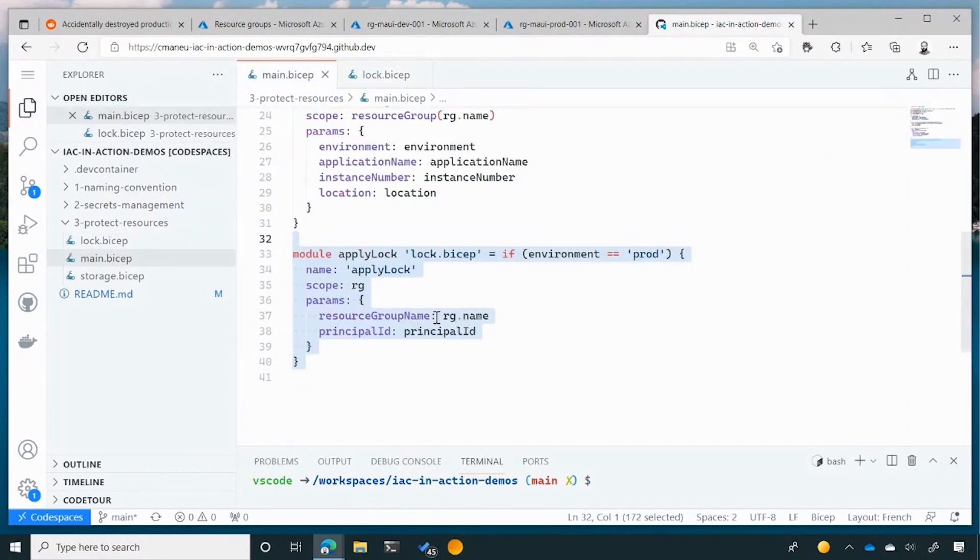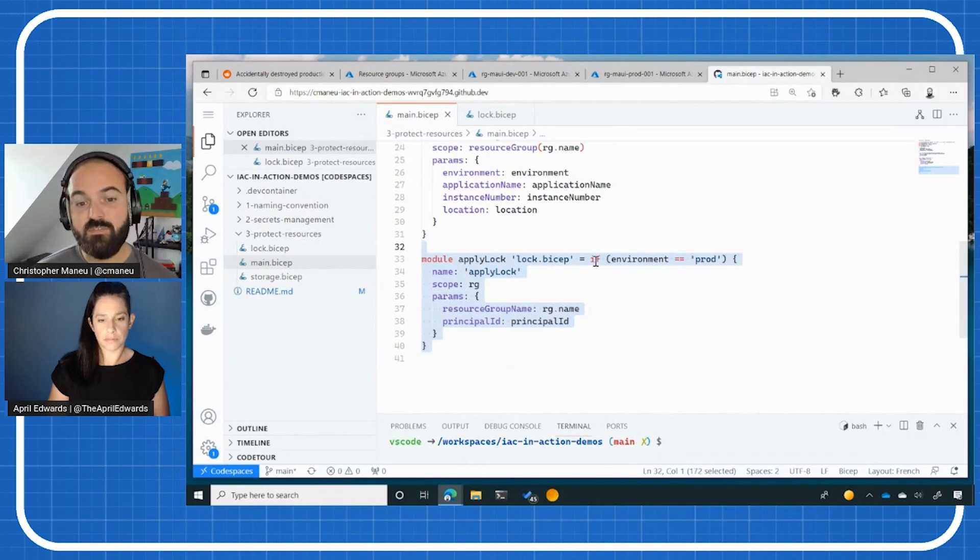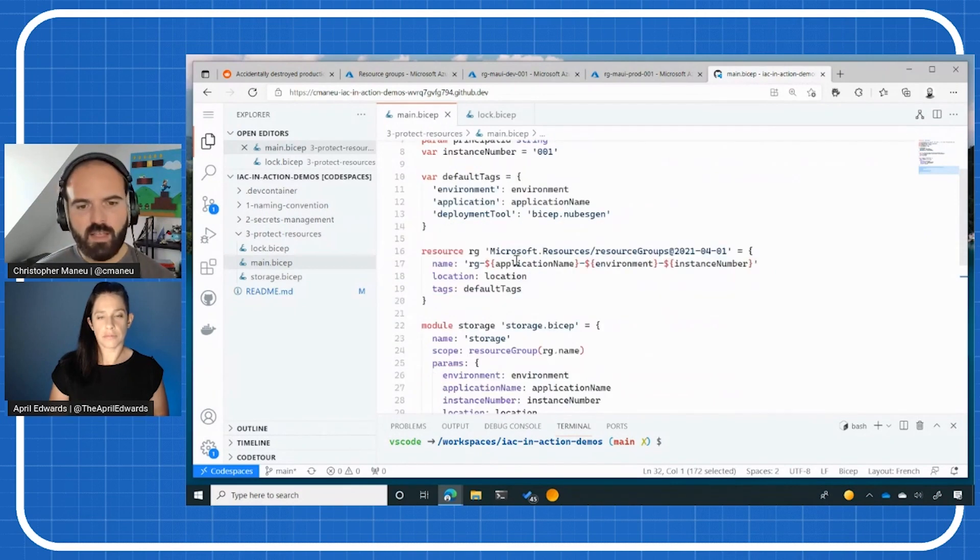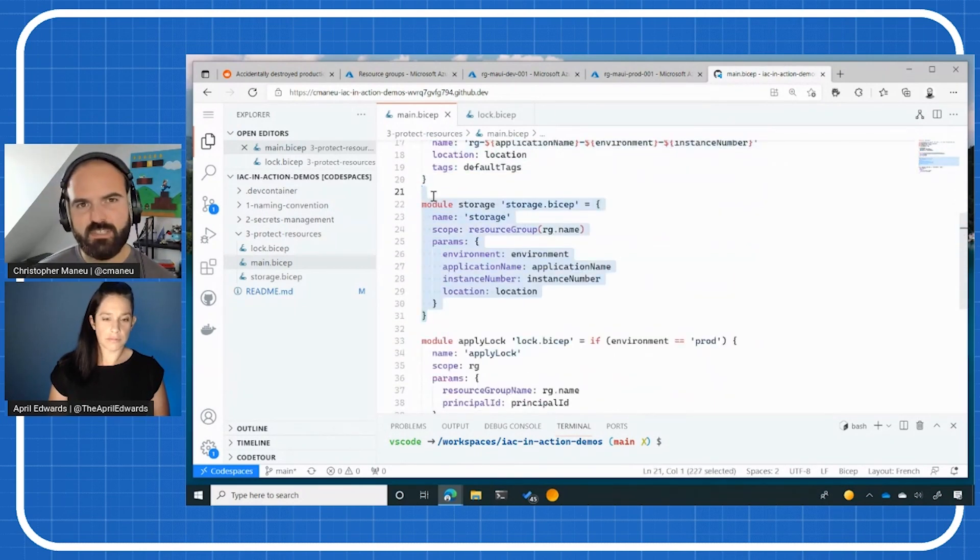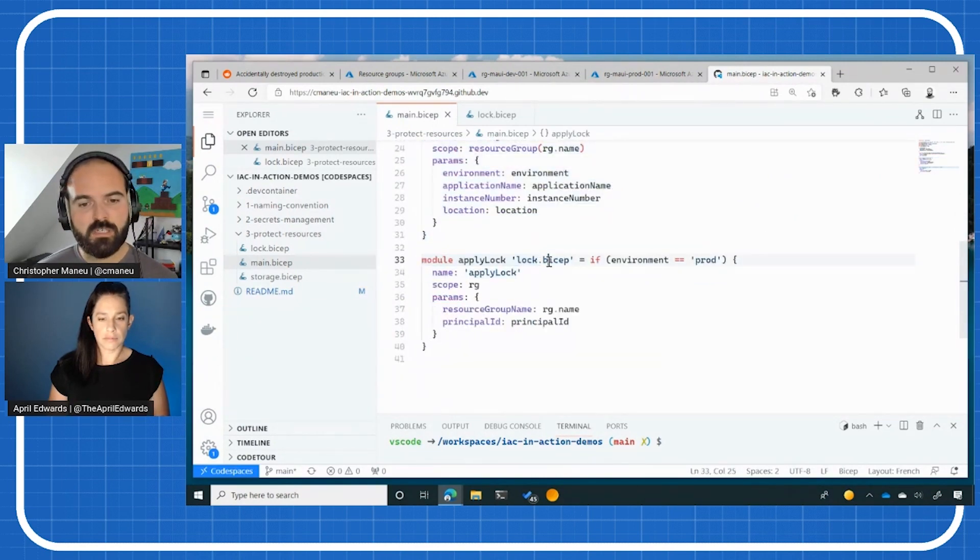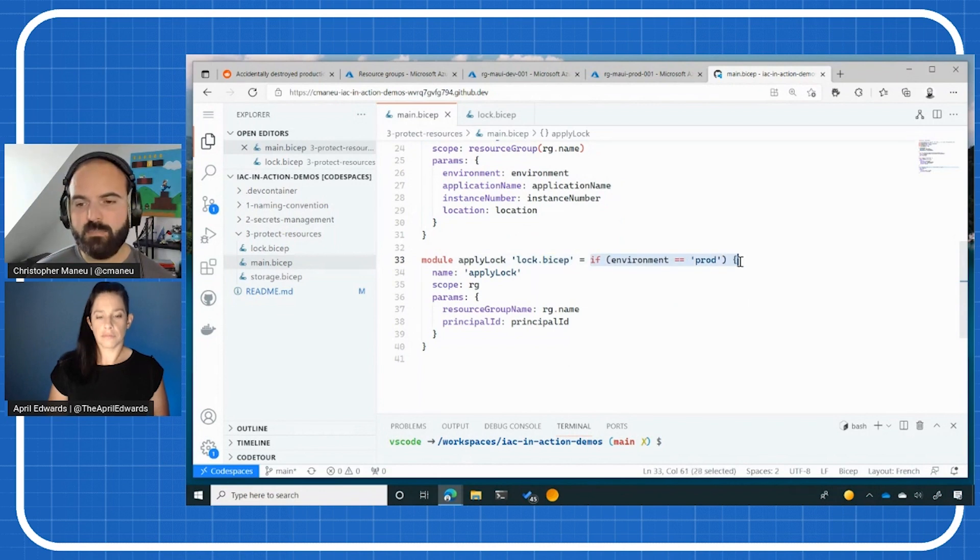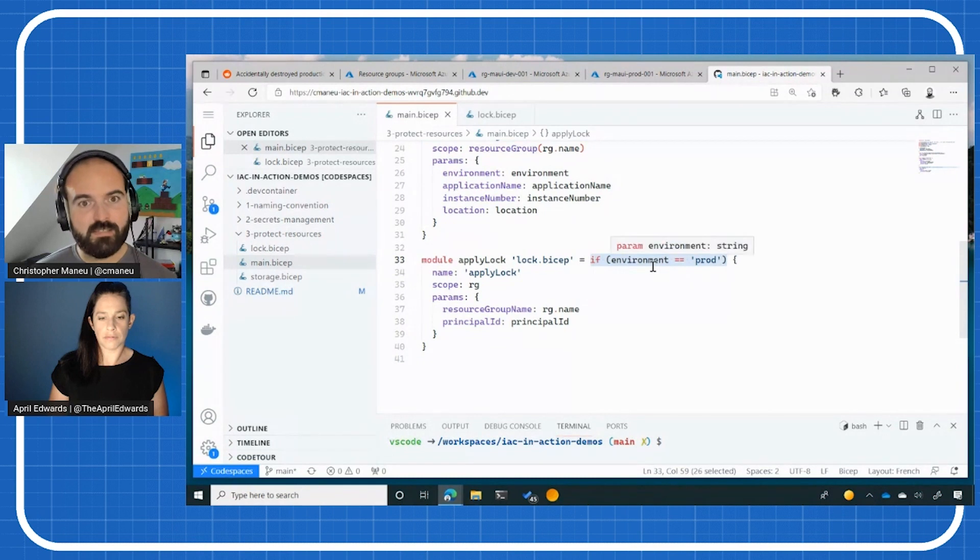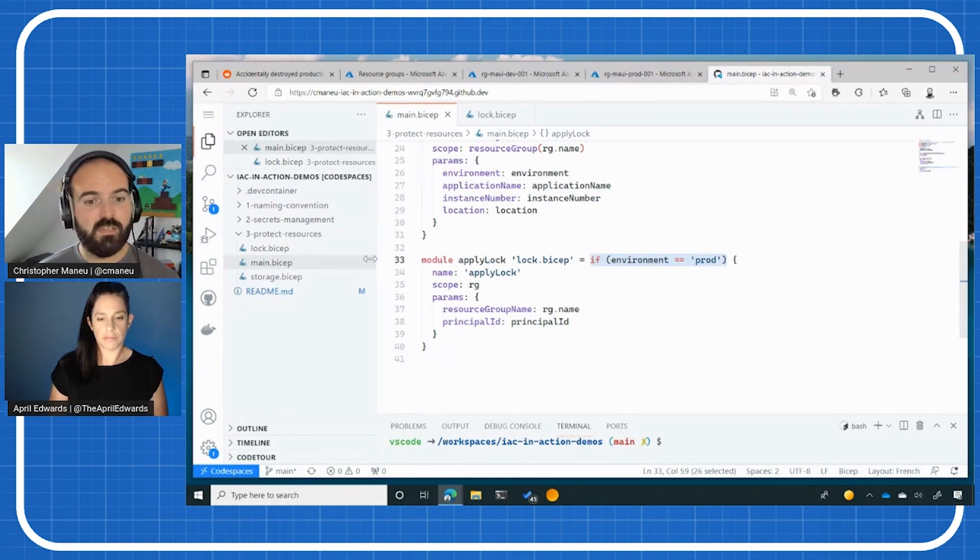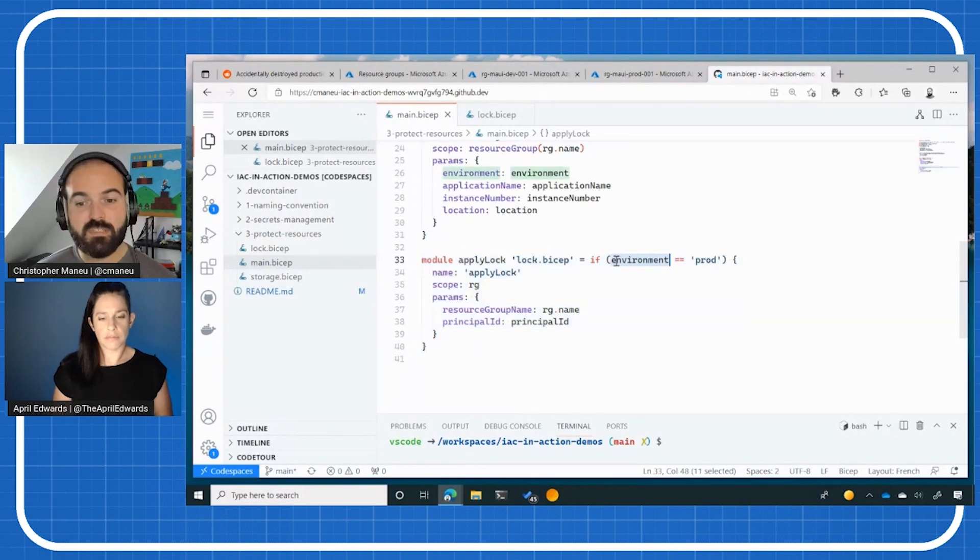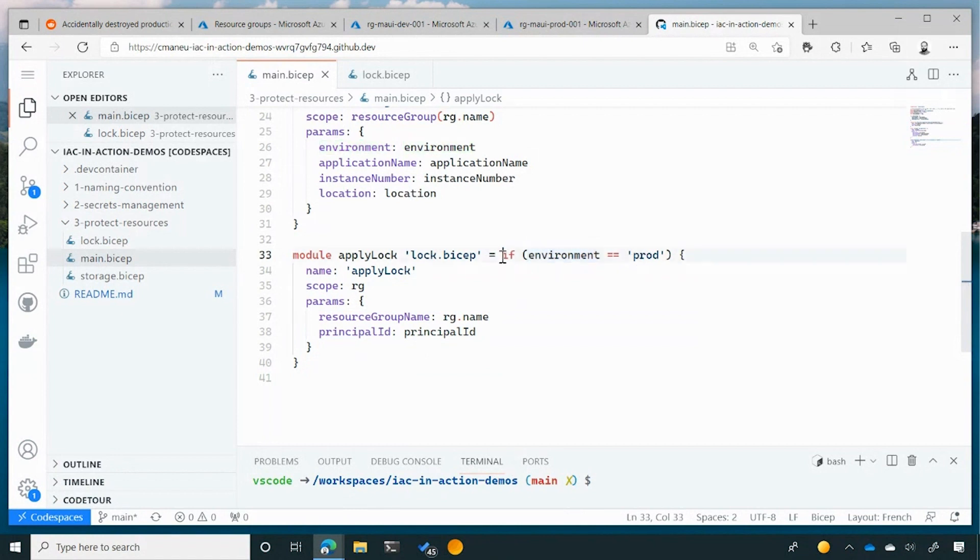And we are leveraging here a cool feature of BICEP, which is conditions. Which means that if you look at my whole BICEP file, I have my resource group. I'm just creating a storage account here, something very simple. And then I have my lock module. And what I can do within BICEP is specifying if, which means that if this condition is met, then BICEP will actually deploy this lock. But if not, this code will not get deployed by BICEP or by the Azure CLI. So here, it's a cool thing to actually deploy locks only on the production environments.